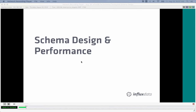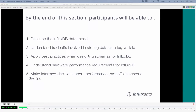Let's dive into some tips and tricks about schema design do's and don'ts and the impact those can have on the performance of your writes and your queries. By the end of this webinar, participants will be able to describe the InfluxDB data model, understand the tradeoffs involved in storing data as a tag or a field, learn best practices for designing schemas, understand hardware requirements for particular use cases, and learn how to make informed decisions about performance tradeoffs.